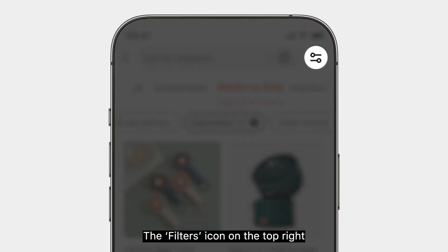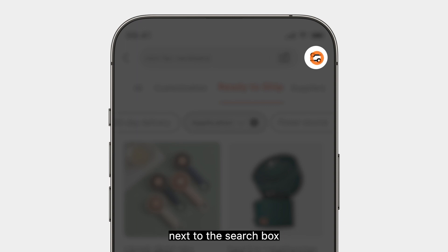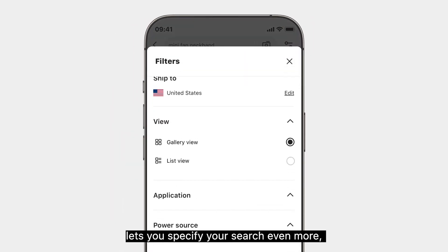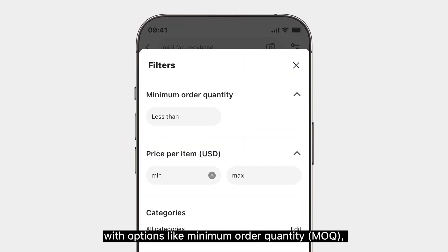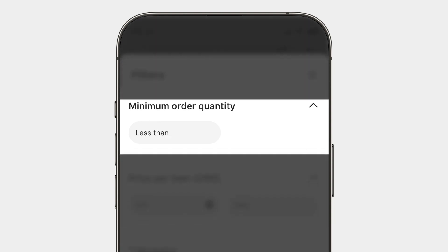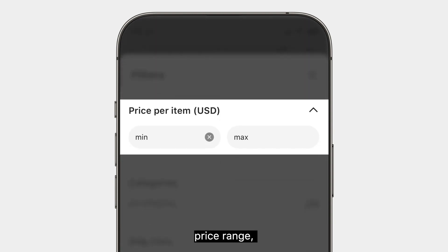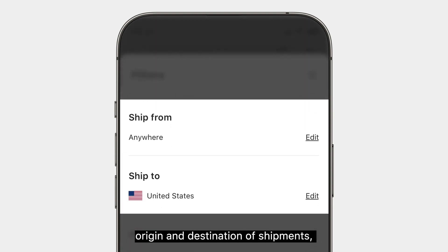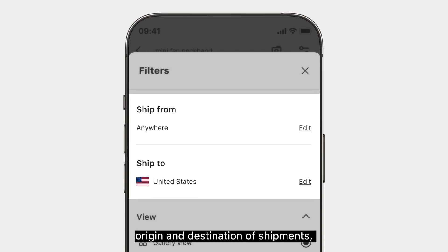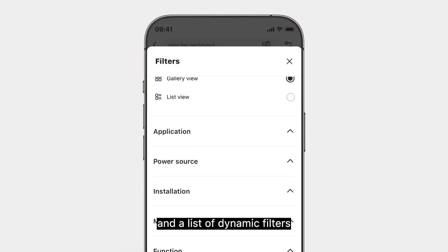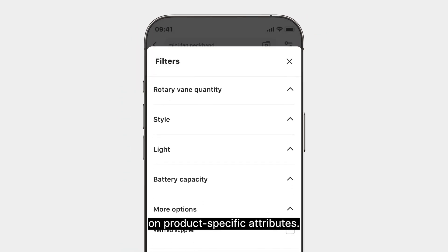The filters icon on the top right next to the search box lets you specify your search even more, with options like minimum order quantity, price range, category, origin and destination of shipments, and a list of dynamic filters on product-specific attributes.